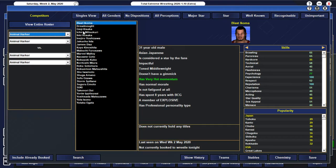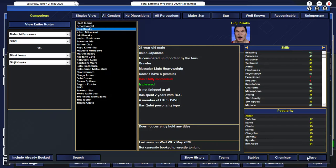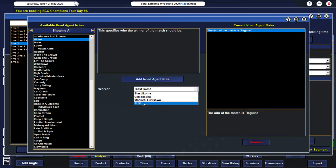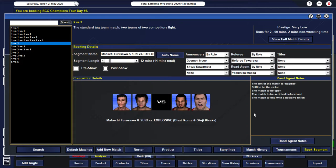All right. Well, with that being said... I might just go regular tag match actually. And let's just go with... Suki and Furusawa. And they can take on... Blast Akoma... And... Ginji Kisaka. And I think we'll give Suki the victory. Because he probably needs it a little bit more. I don't really see... Furusawa's popularity going any higher.